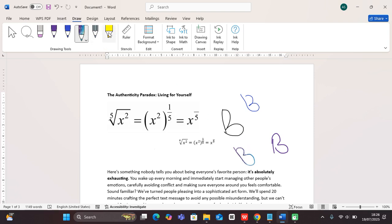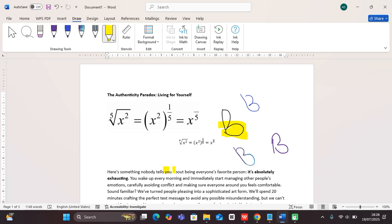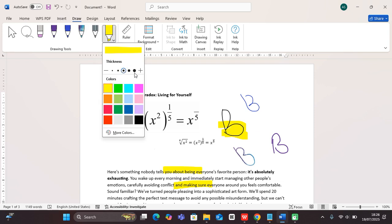This is a highlighter. You can use it to highlight sections of your work as you're reading. You can change the thickness and have more colors if you're interested.